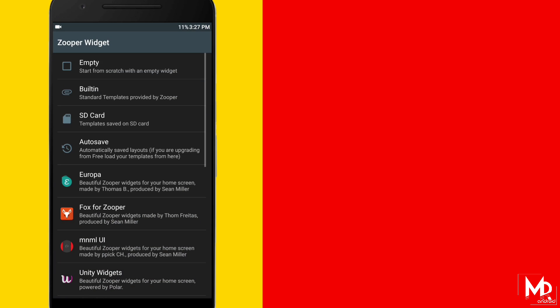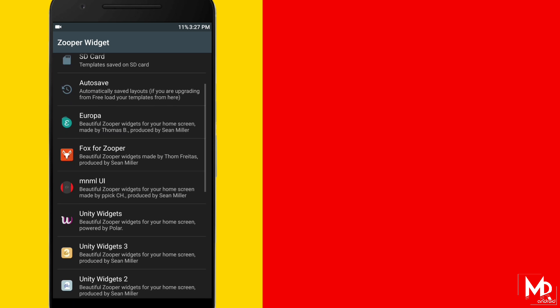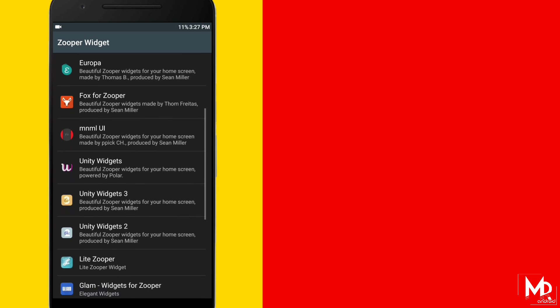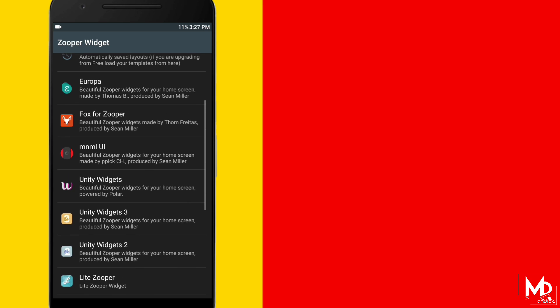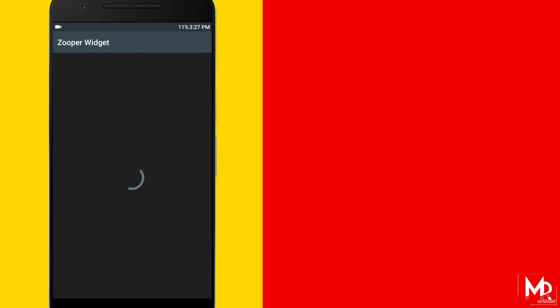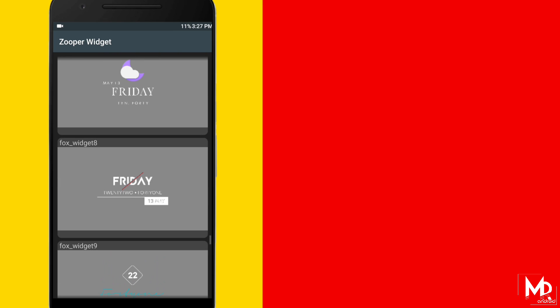Here you can create your own widget or use the preset. There are many presets available in the playstore. I have used Fox for Zooper in this setup. Just select and resize it to 140.